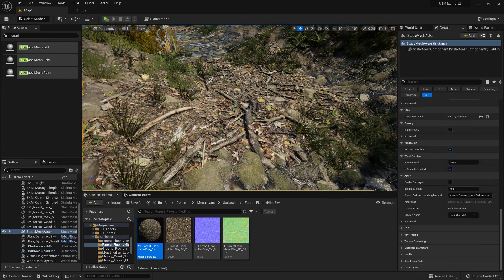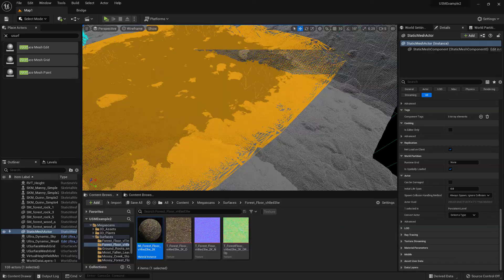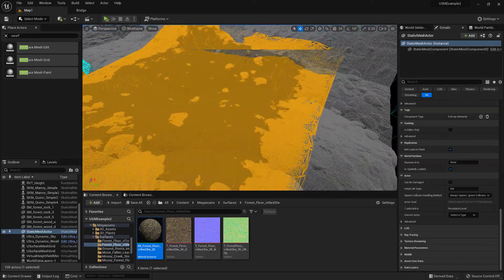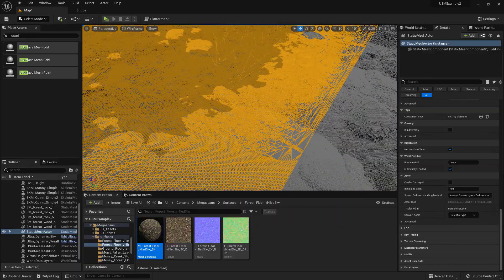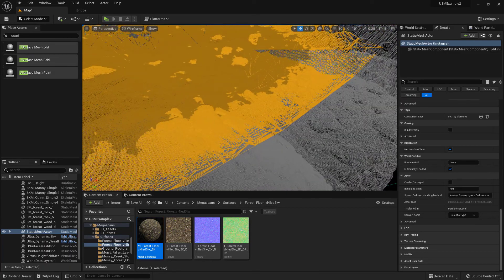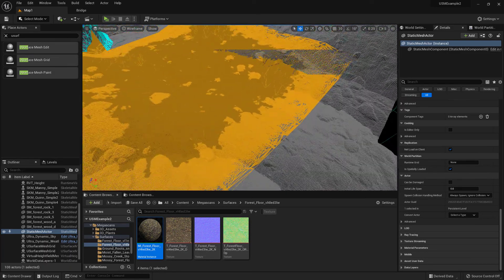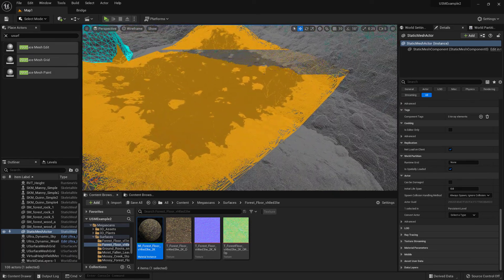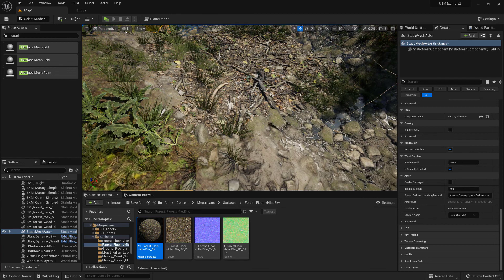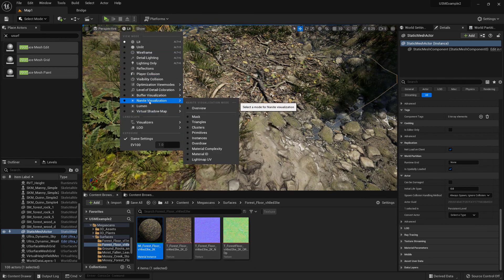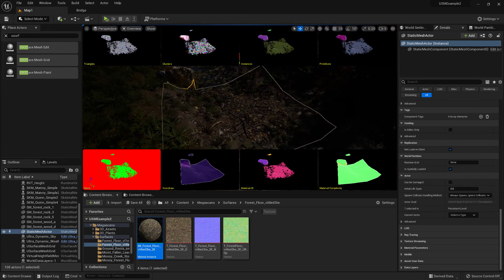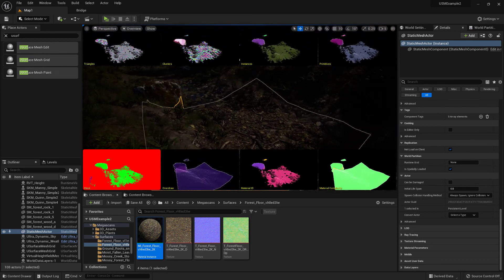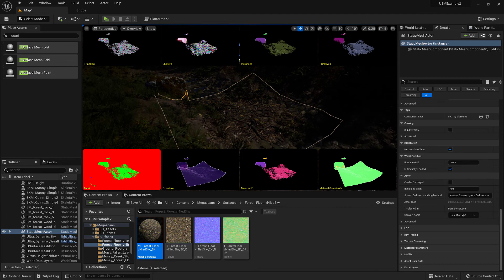This is now an actual static mesh. If we look at it within the world, it also enables Nanite. If we change to Nanite visualization, we can see Nanite has already been enabled for this mesh.